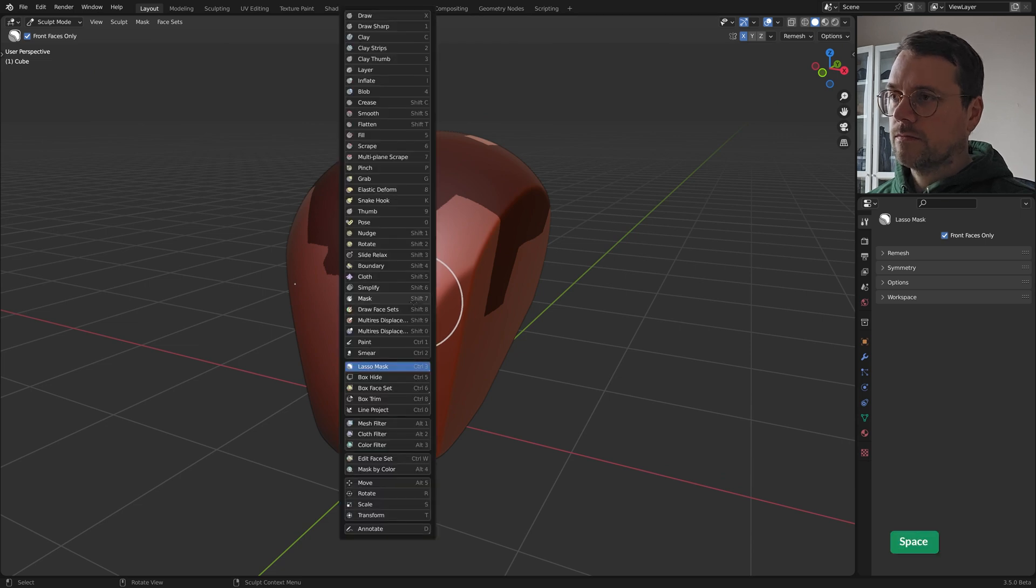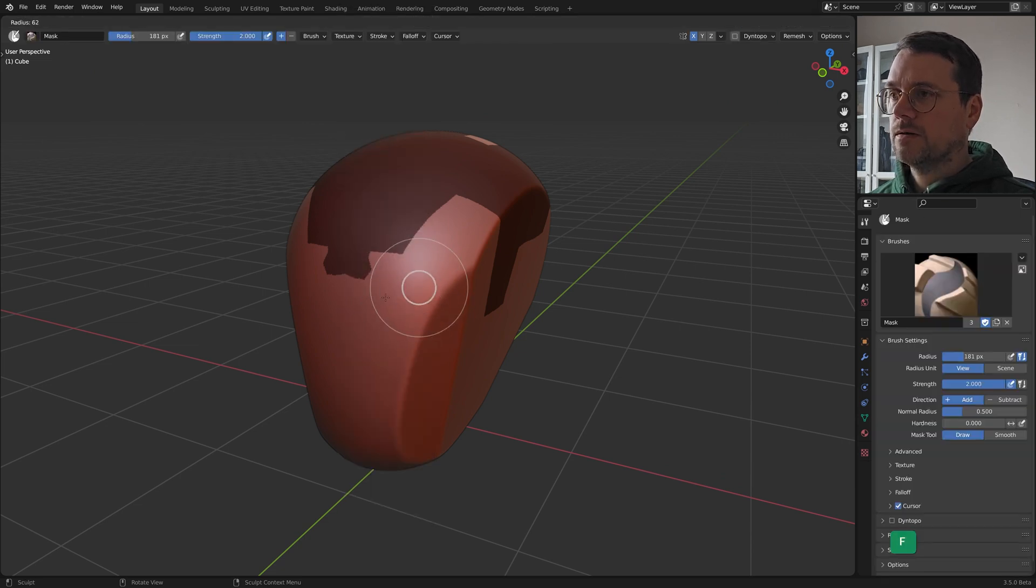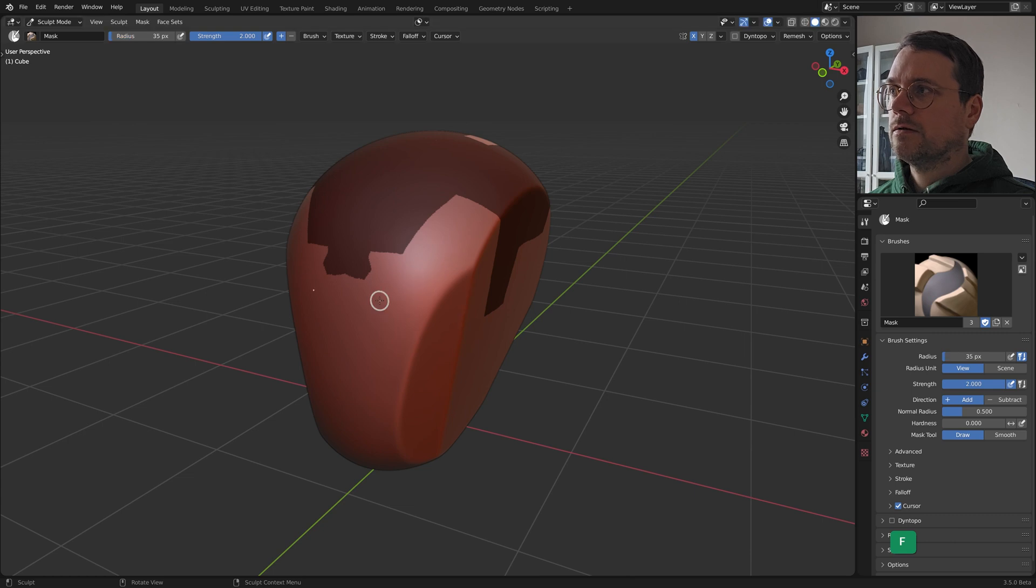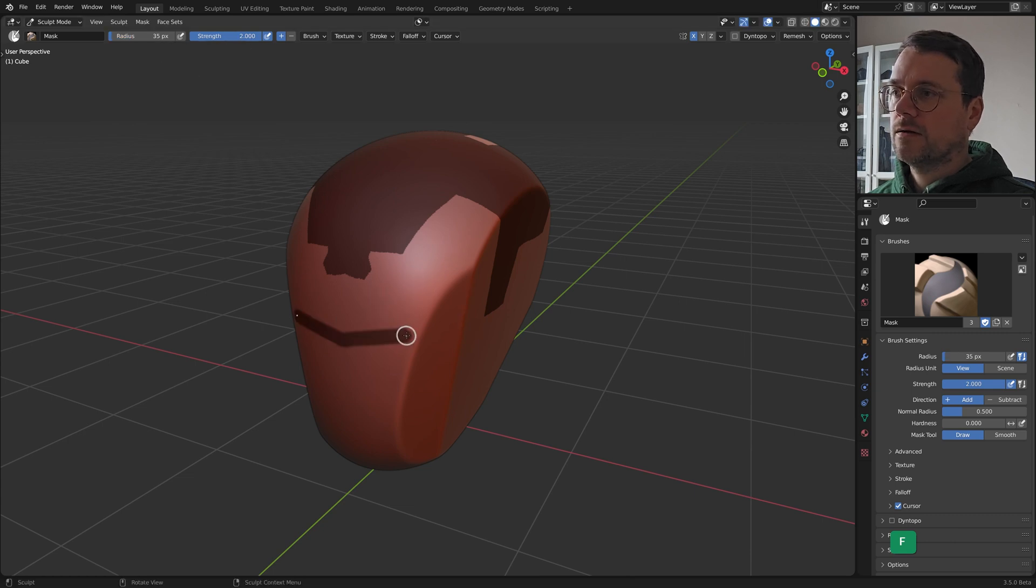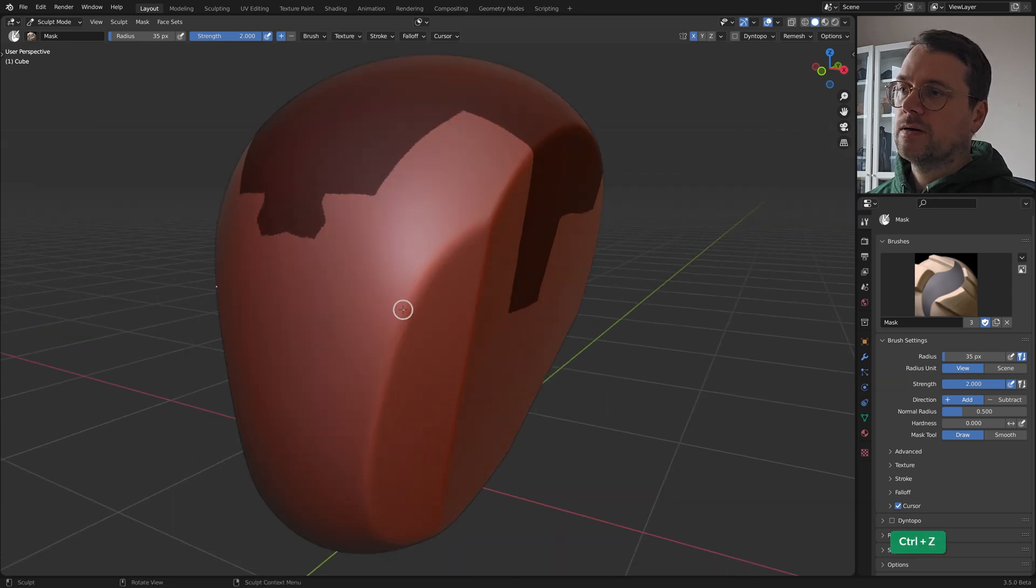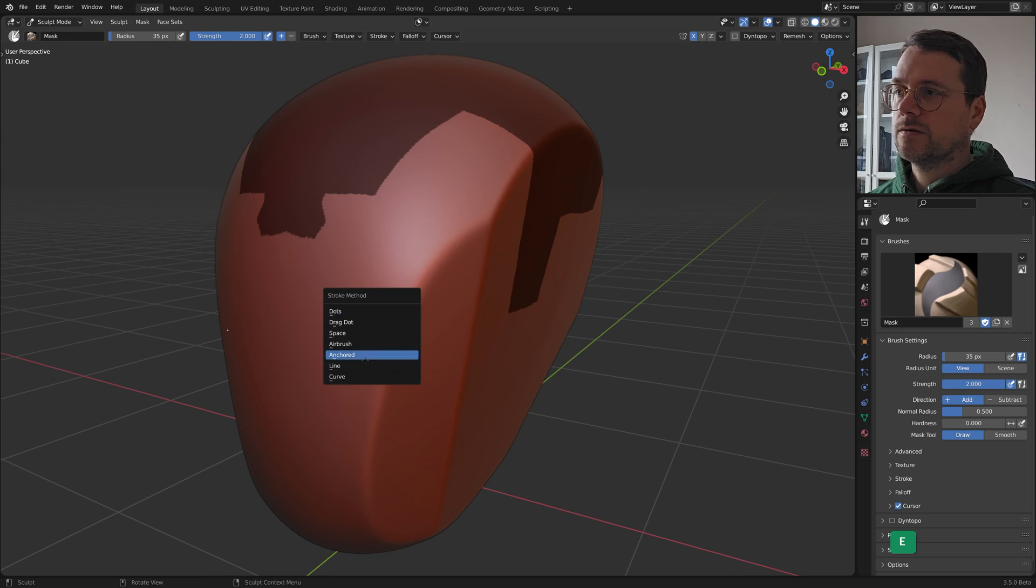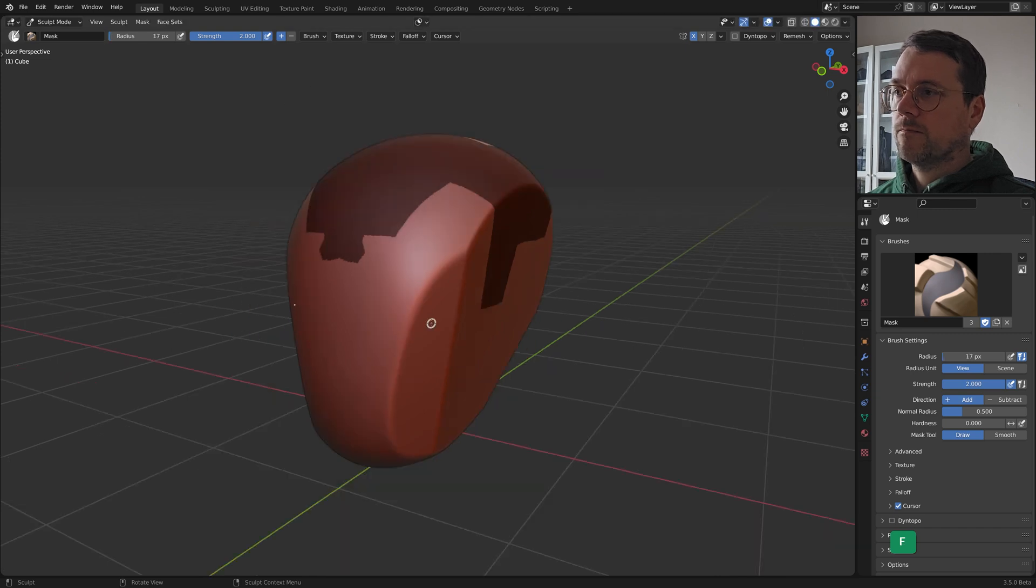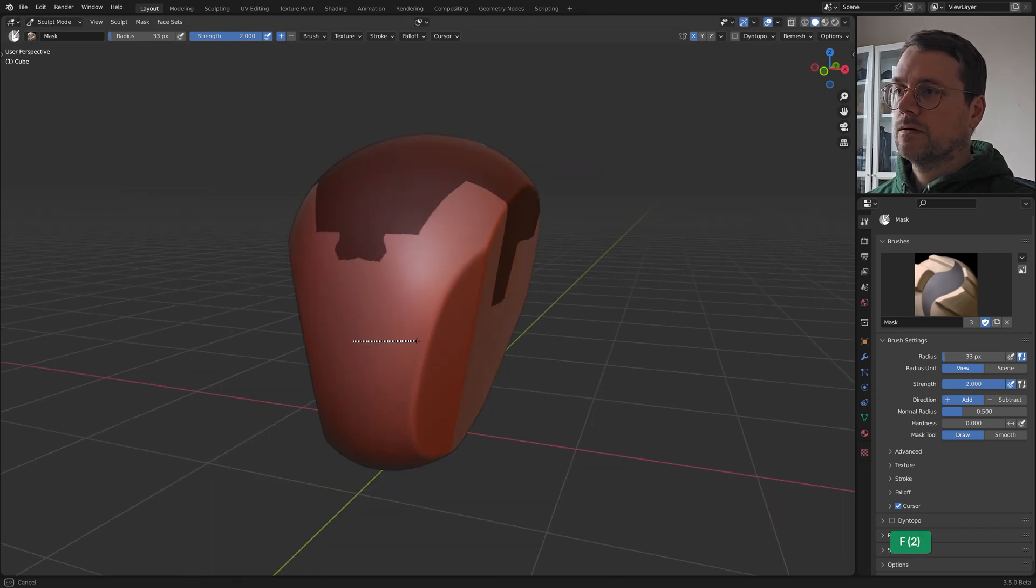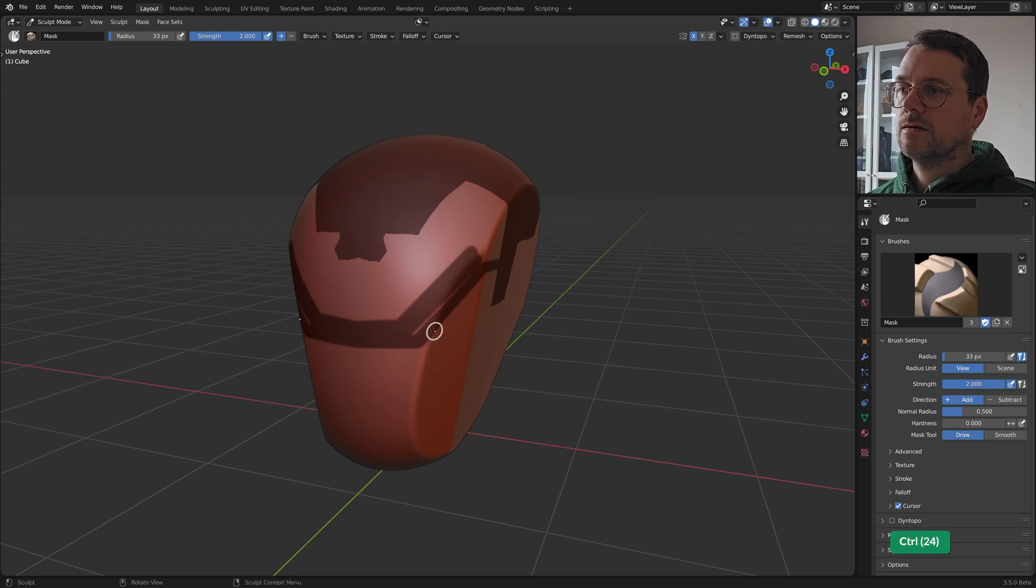But we can also just use the mask brush. Make this radius a bit smaller and with a high enough strength you get a pretty clean line. I've also set the stroke method to line instead of the default dots. So I can just drag some mask lines very cleanly. And holding Control